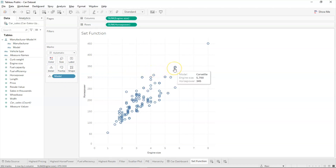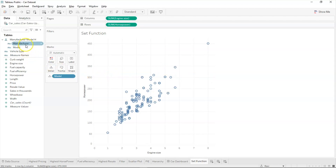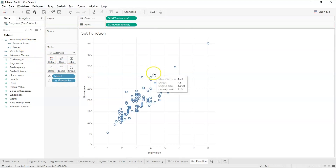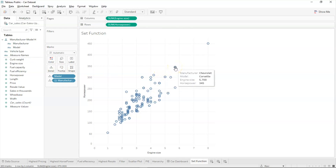Hovering over the data, you can see the model Corvette has an engine size of 5.7 liters and horsepower of 345. Let's drag manufacturer back into details so we also have the manufacturer name. Now we have manufacturer Chevrolet, model Corvette, engine size, and horsepower — the data we needed.